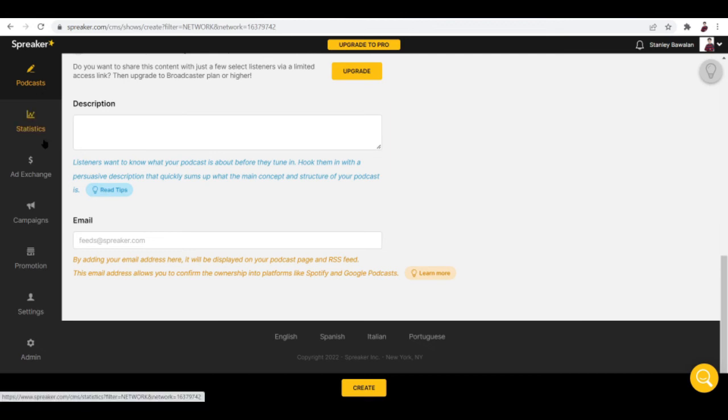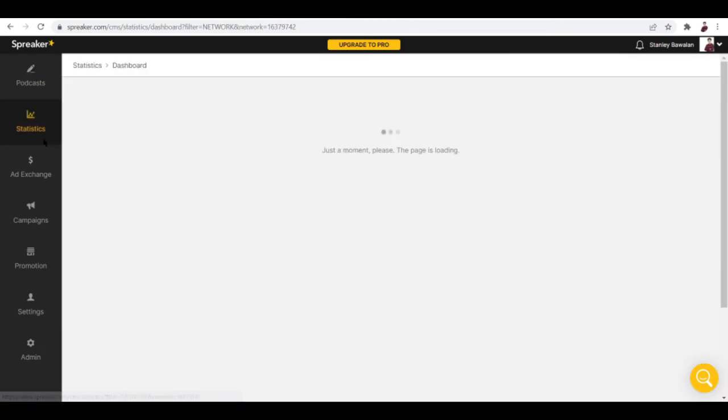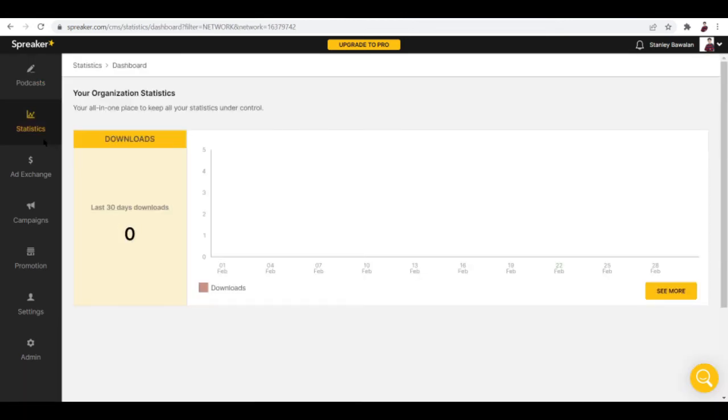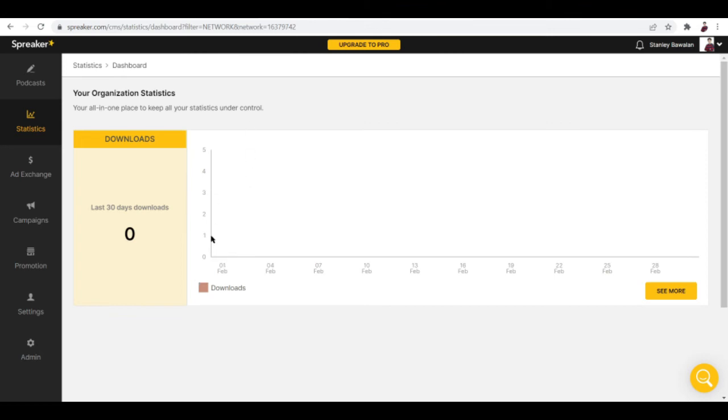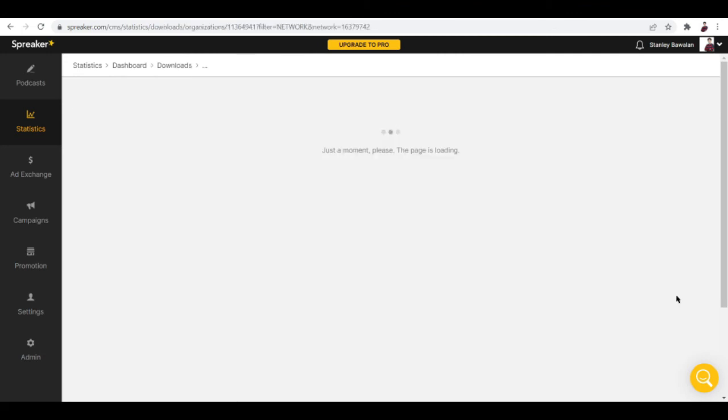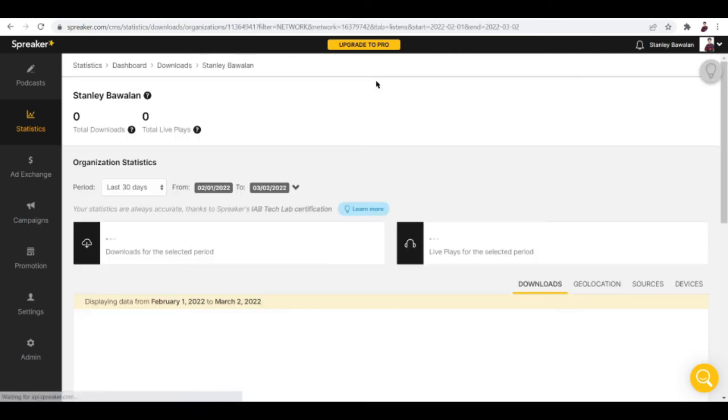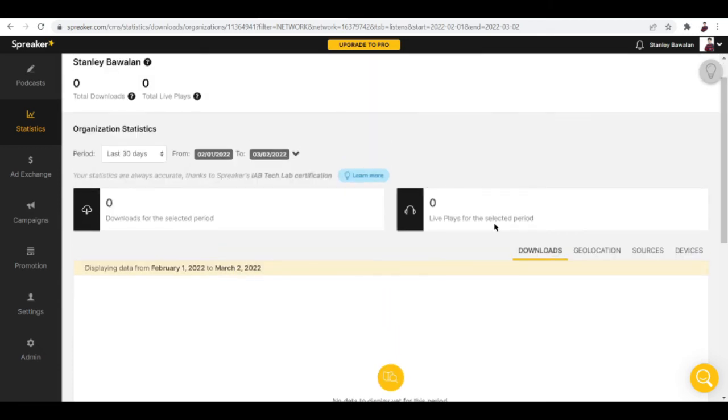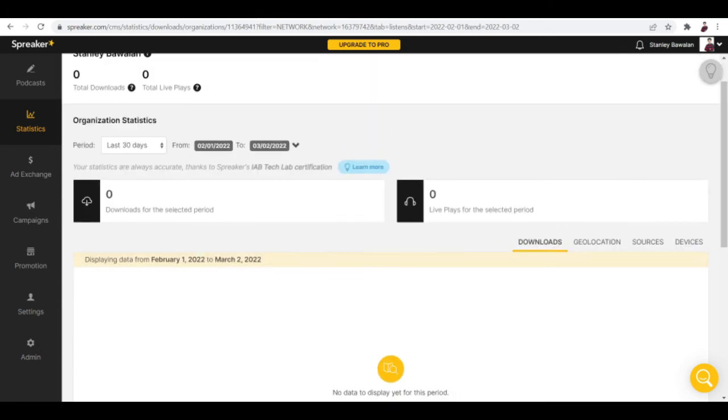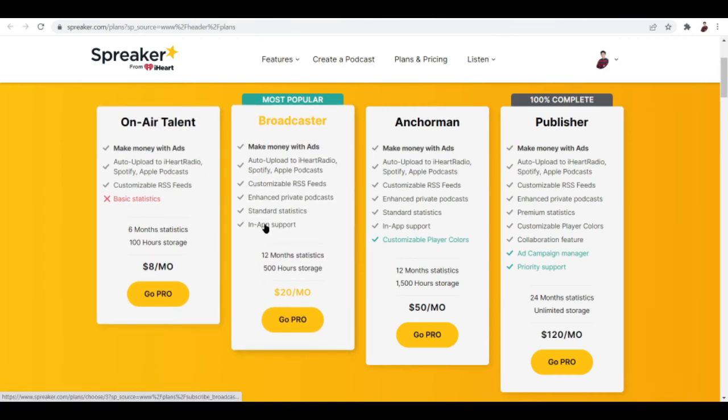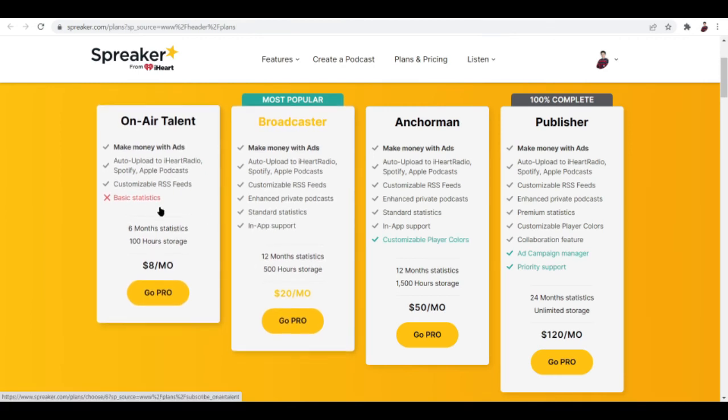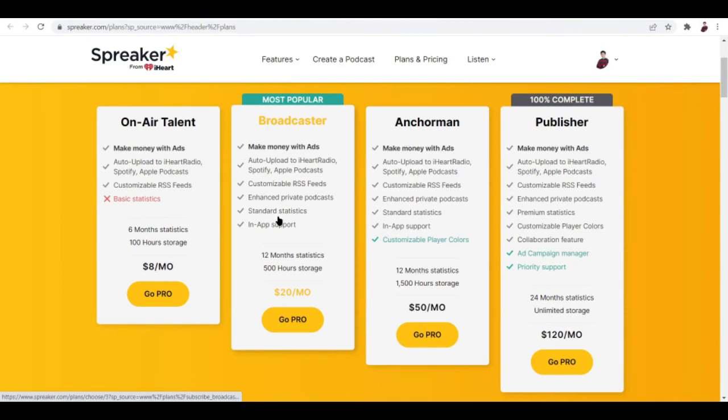Let's check out statistics. This one shows you of course how many downloads your podcast has already gotten. This is a chart, an overview of how many downloads you've gotten. Let's try and see more - downloads and live plays.